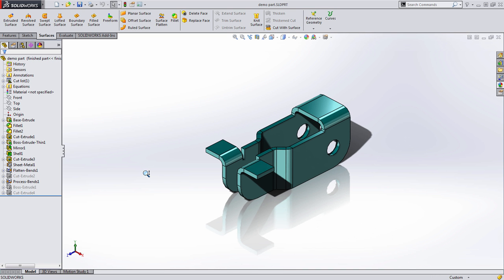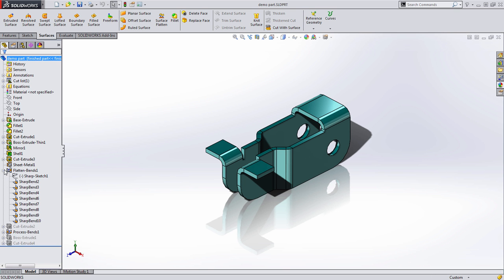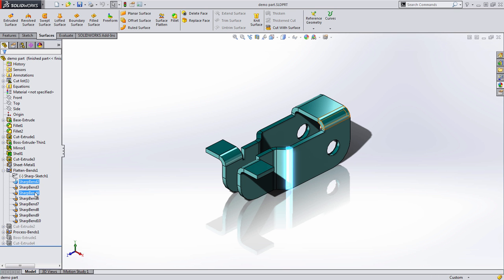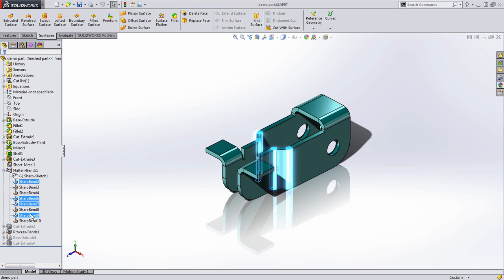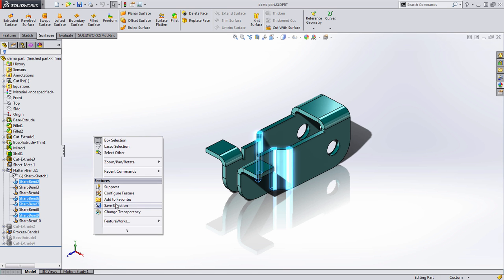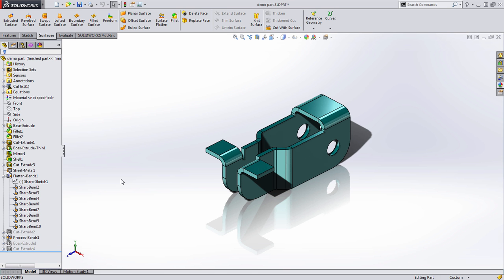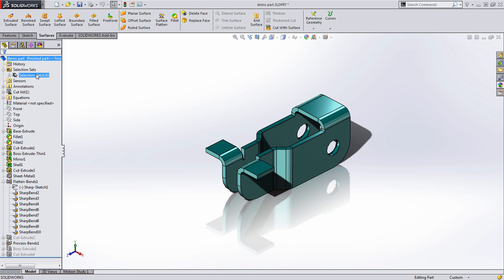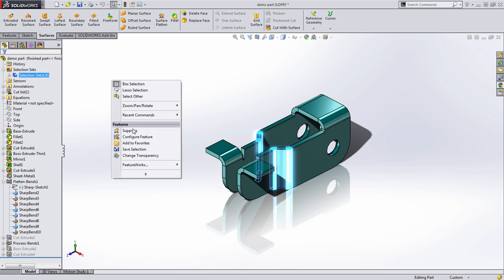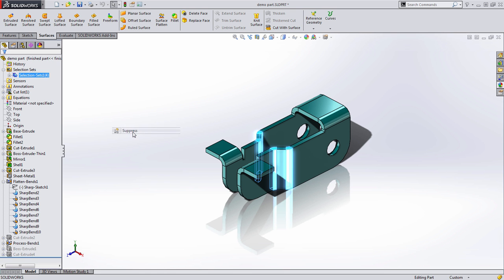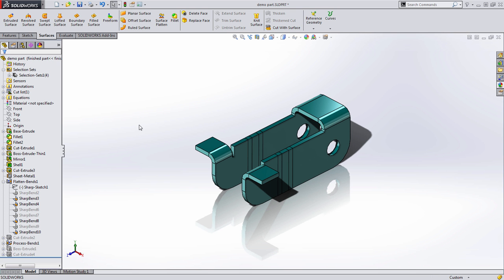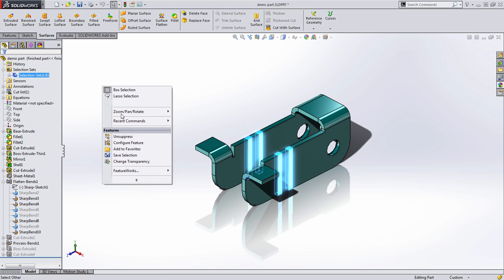But what I wanted to show here was that selection sets aren't just for assemblies. For example, maybe there's a handful of bends that I constantly want to be suppressing. In particular, just these couple of bends right here. You'll notice I can then create a selection set of them. And then when I need to access them in the future, it's really easy for me to just suppress those specific bends.